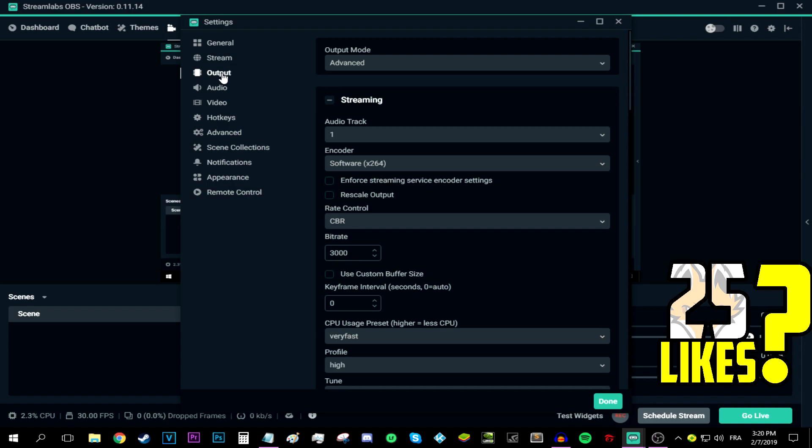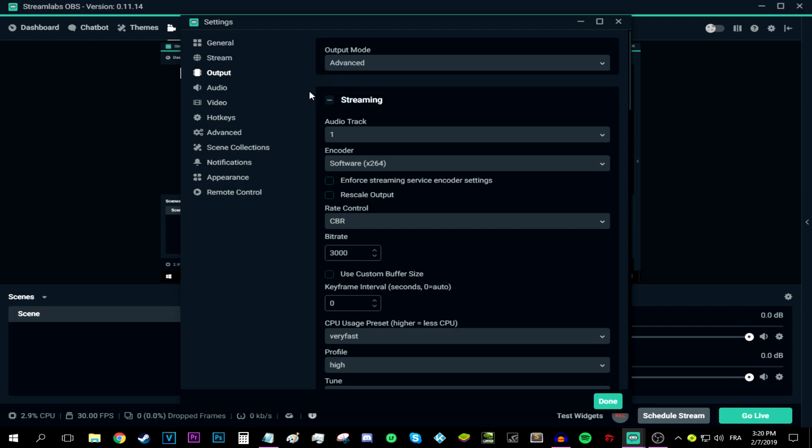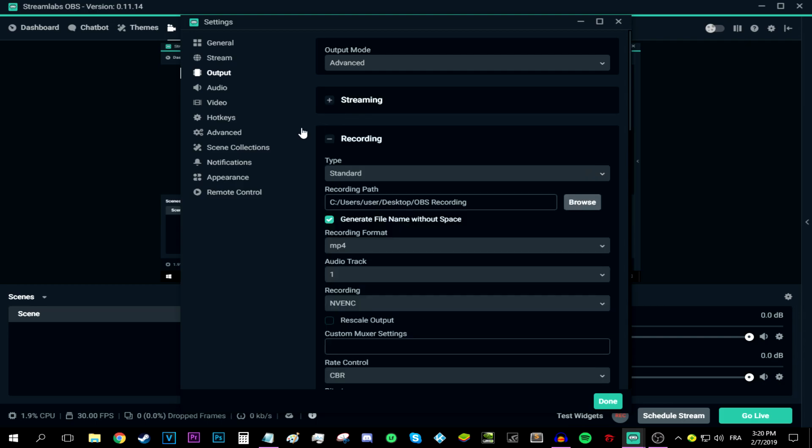Anyways, first make sure the output mode says advanced over here. After that, minimize the streaming tab because we're not going to be streaming as we will be just recording simply. And as you can see, it is less overwhelming now, isn't it?